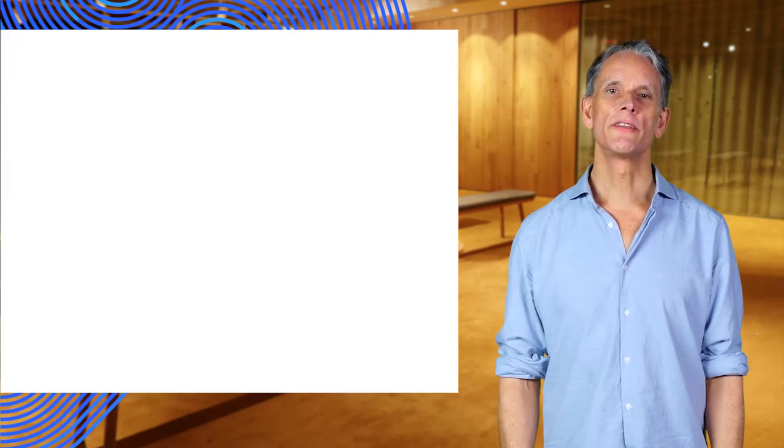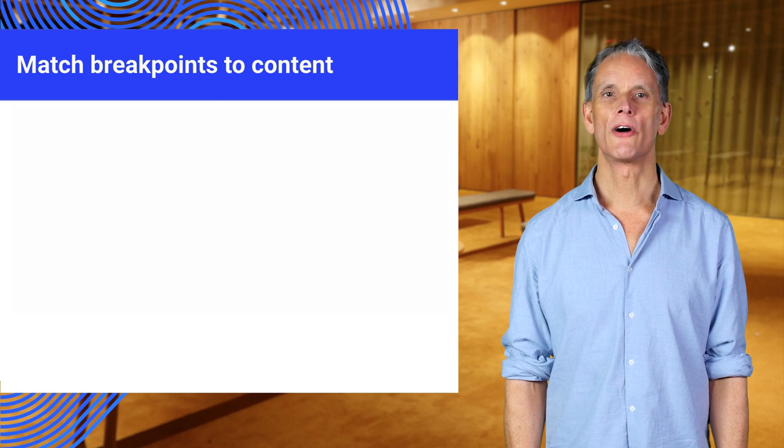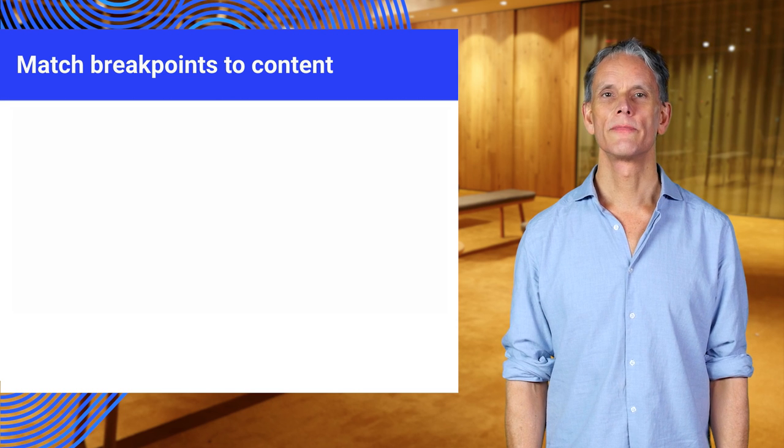Devices keep changing, and device viewports are getting bigger and smaller. Not to mention pixel density, pixel shape, display quality, and so on. Don't force your designers and developers to make a change every time a new device appears.